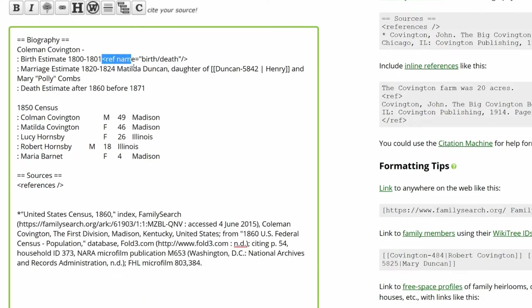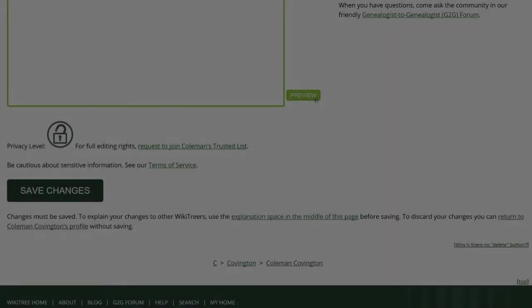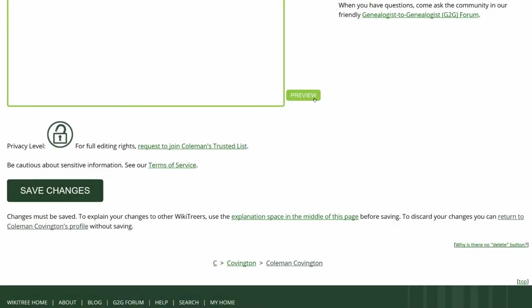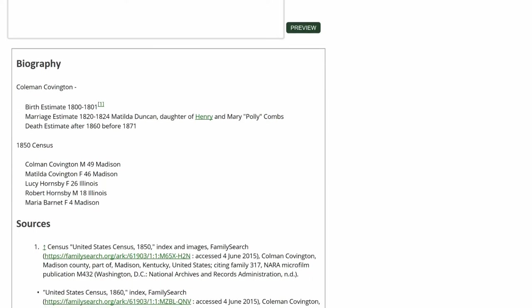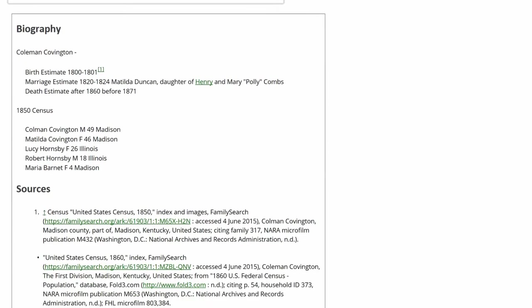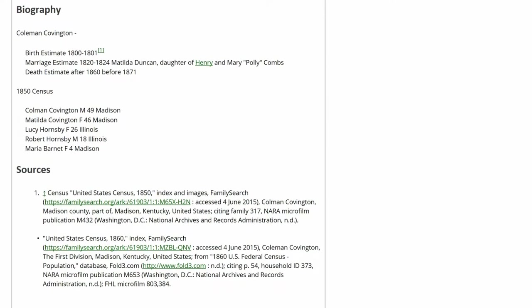Cut and paste the original reference over the incorrect one in the Biography section. Click on Preview to check your work. Now the source is correctly notated in the Biography section and is properly showing under the Sources heading.